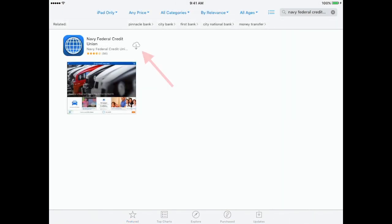This should bring up the app and the option to download. Tap the download button here.